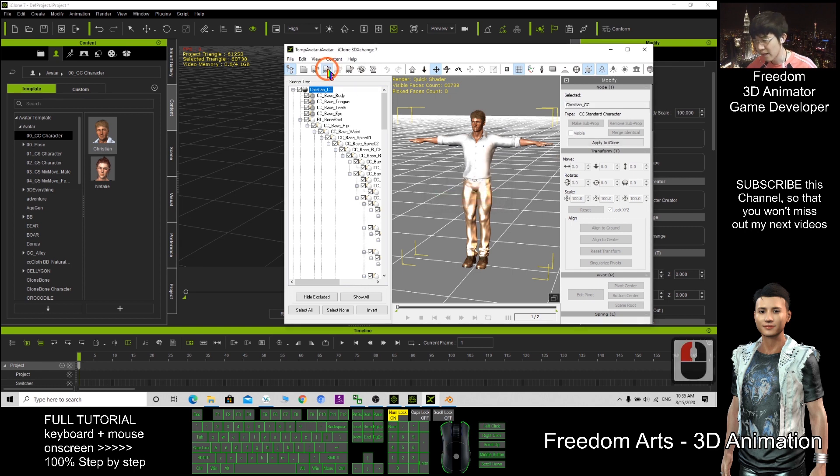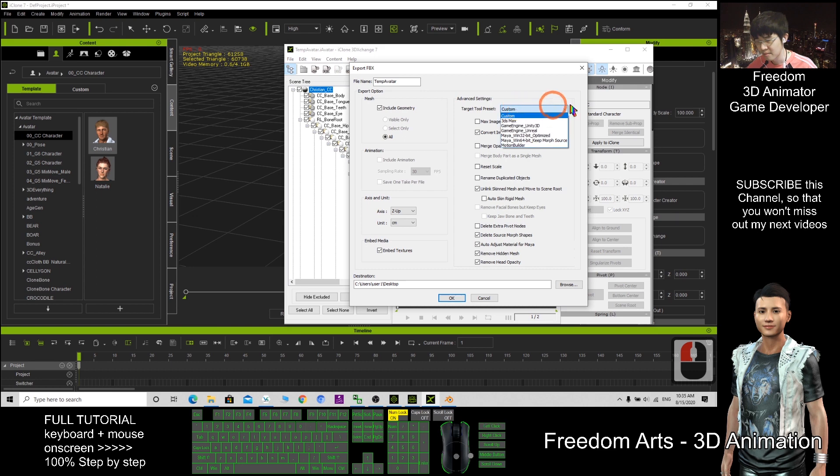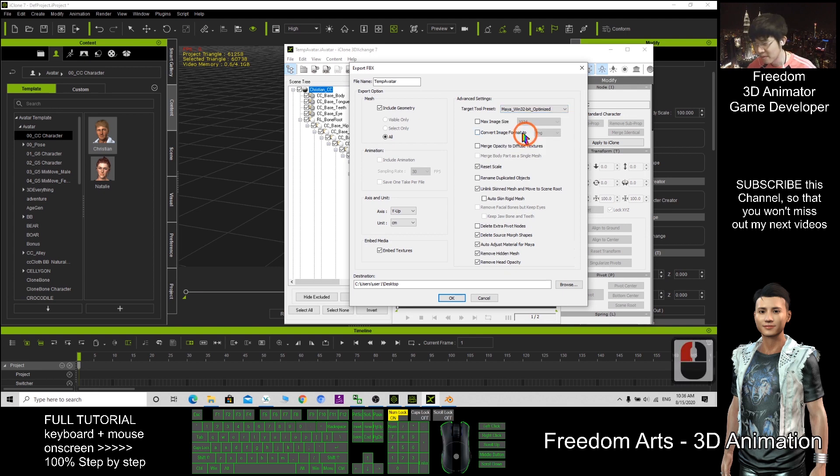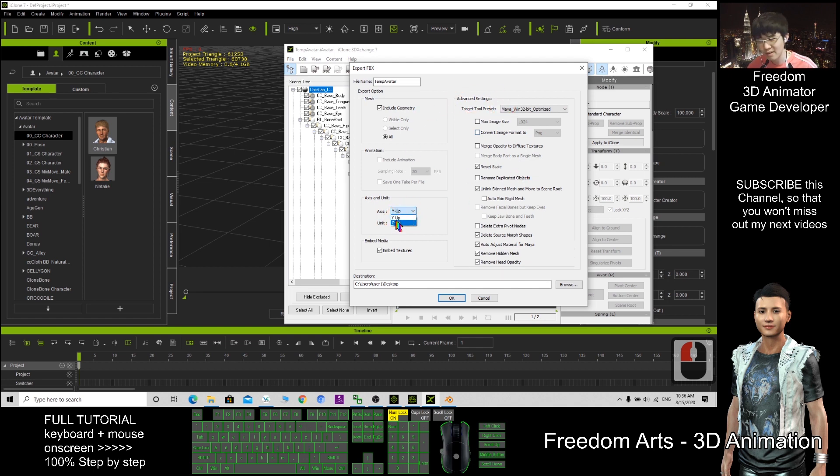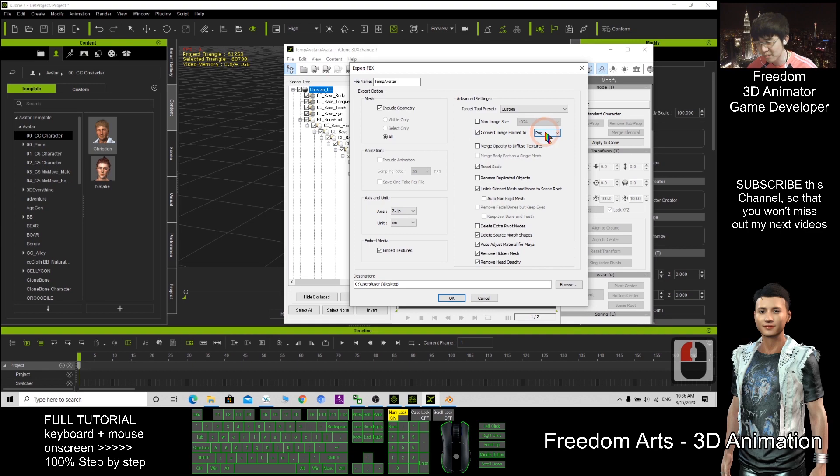I export as FBX. Here I can choose. Choose the things that you want to export. It can be Maya, it can be Unreal. It depends on what type of software you want. But it all automatically will be FBX. This one I choose. The axis is Z up. Embedded texture. Convert image to PNG is better.